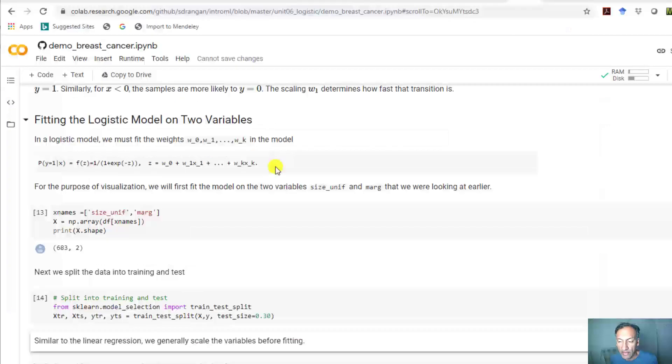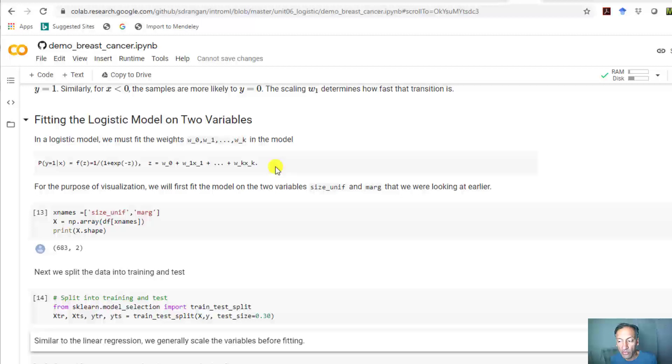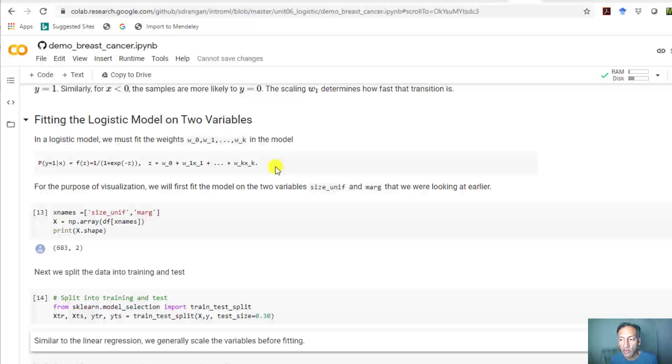At the end of the last unit we talked about the mathematical theory behind fitting logistic models. Now I want to show how you can do those calculations very easily in Python with the sklearn package.